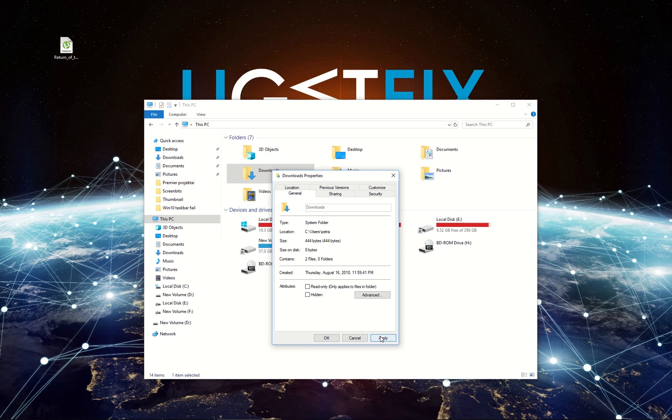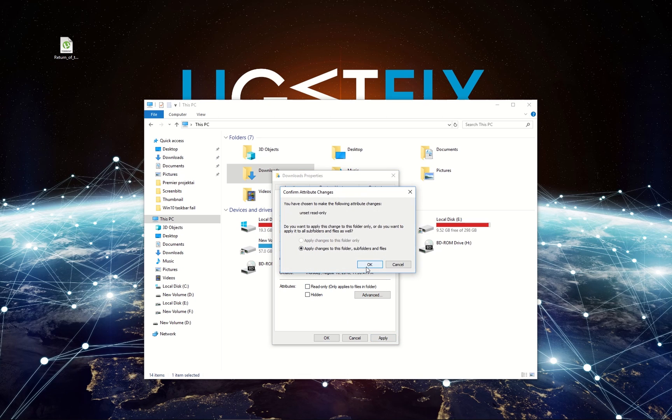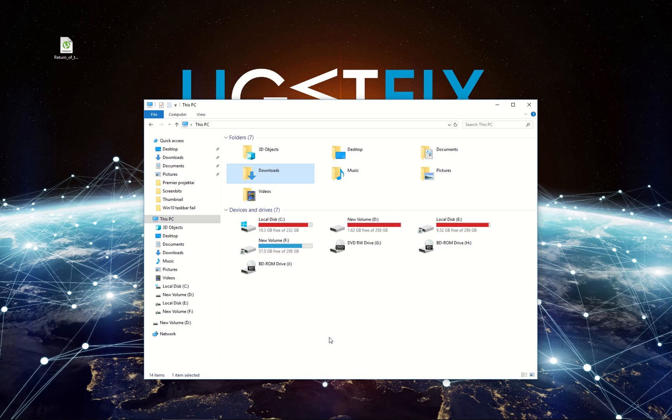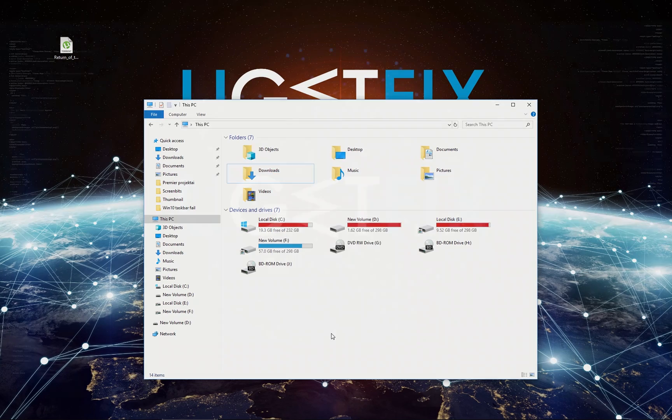Click Apply. Then click OK to apply changes to this folder and its subfolders and files. Then click OK again to close the Download Folder Properties window.